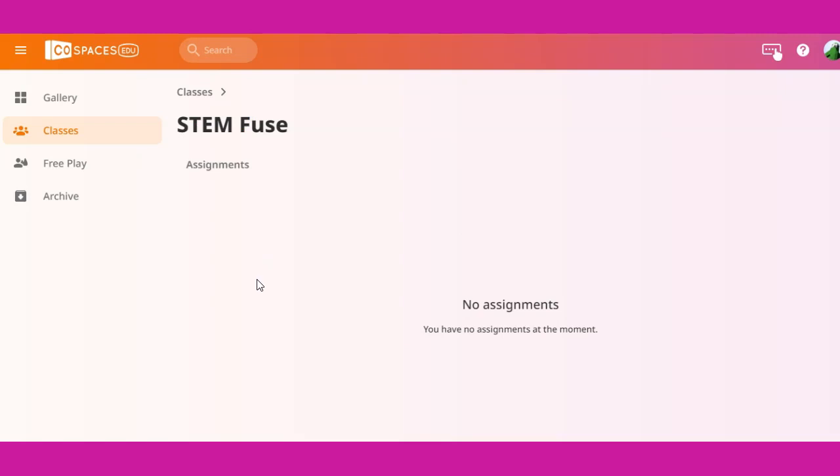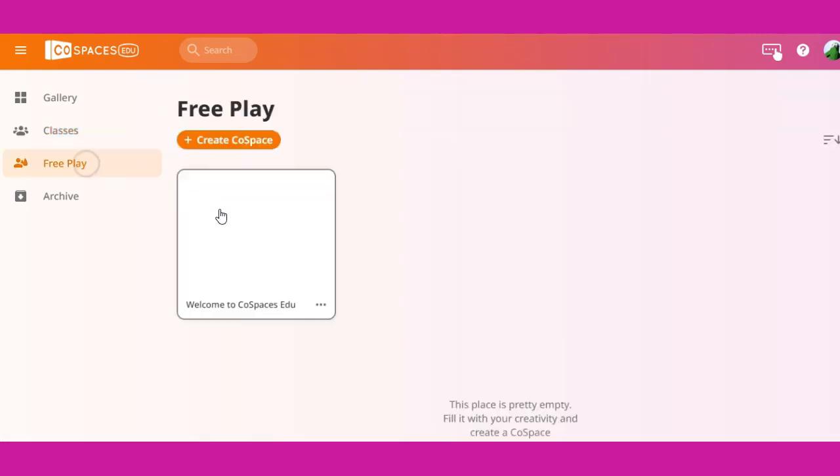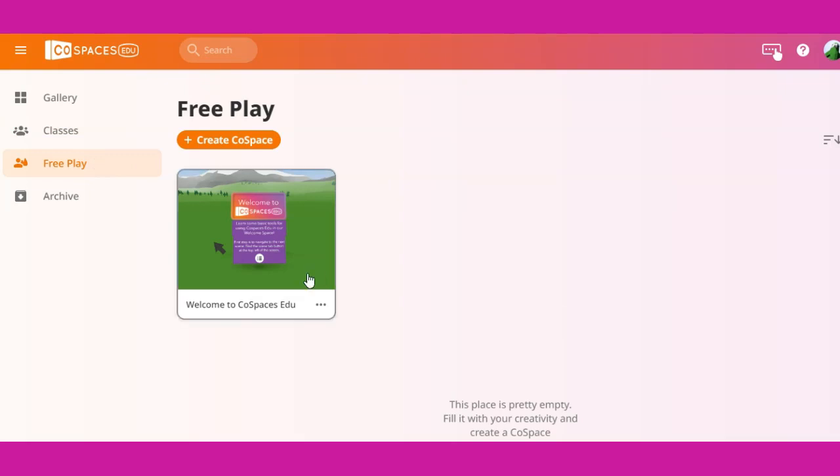If you're looking to get started right away, click on free play. To begin, click on the welcome to CoSpaces edu project to learn more about the tools and getting started, or click on the create CoSpace button to begin your project.